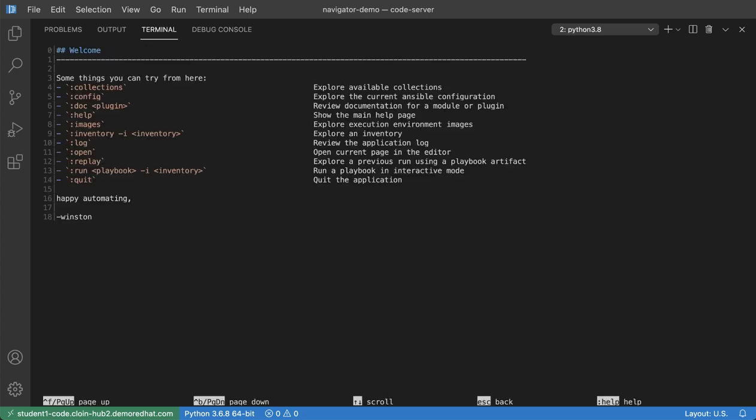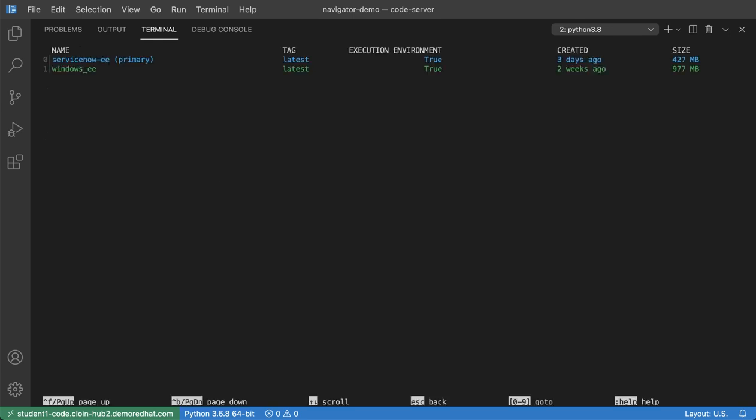This is the welcome screen, the first interface you're presented with after running Ansible Navigator and you can see some of the things that you can run here. So first I'm going to issue the images command so I can list out all the execution environments that I have available to me.